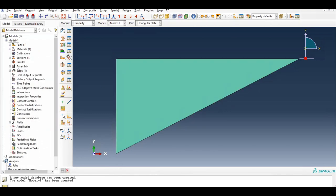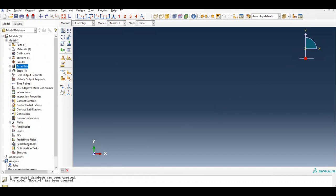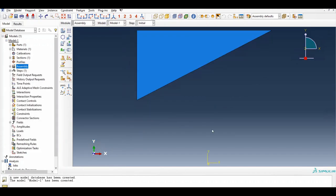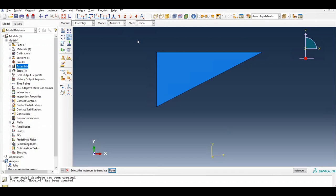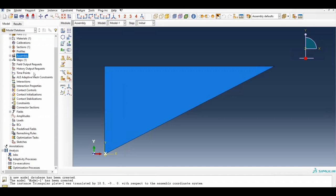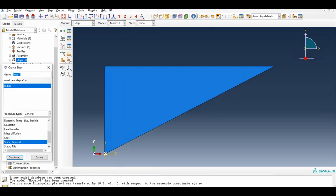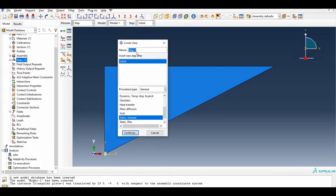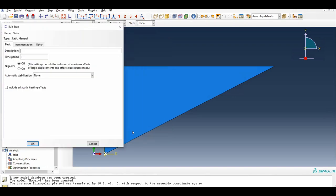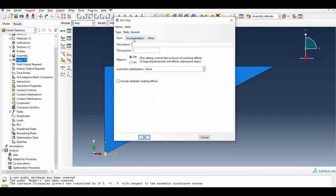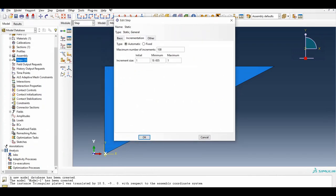Next we go to Assembly and bring the part in, moving it to (0, 0). Then we go to Step — this is a static step. Under implementation we can increase the step size parameters. We set the initial increment to 0.01 and maximum to 9.